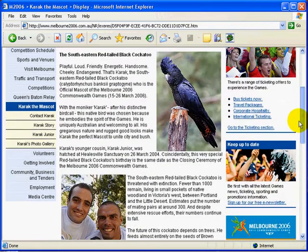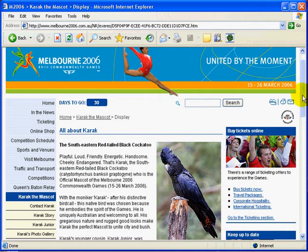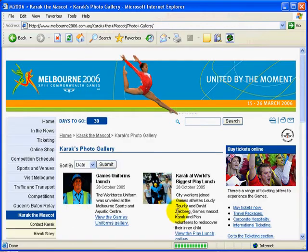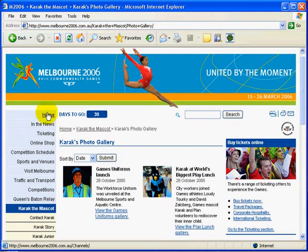They're a beautiful bird and they're absolutely huge. Occasionally I get them fly past my place — or their relatives anyway — that's the south-eastern red-tailed black cockatoo. So that's the mascot and you can read a bit more about that. You've got Carrick's story over on the site here, and Carrick Jr., and Carrick's photo gallery where you can see all sorts of different photos.